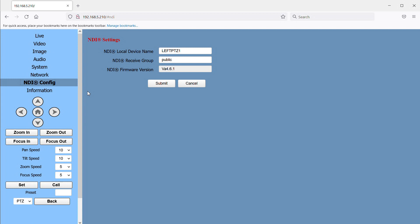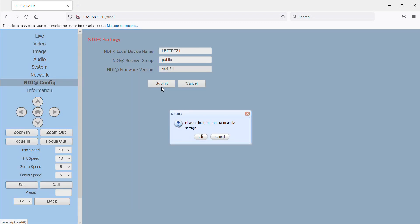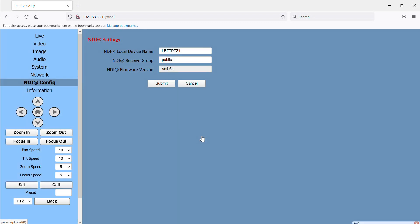First under the NDI config menu, the NDI local device name is the name that will show up to identify this camera on the network. So we want to be sure to give each camera a unique and identifiable name. I've called this camera Left PTZ1 and my second camera is called Center PTZ2. Once you change these settings, you're going to want to click the submit button and we'll reboot in just a second when we're finished with all of our changes.